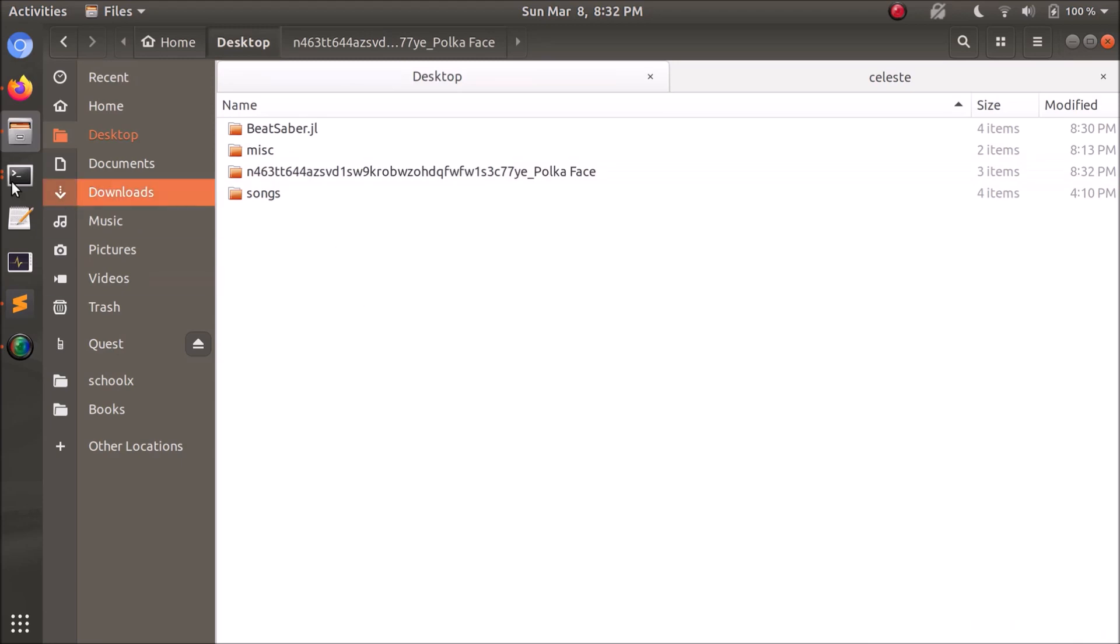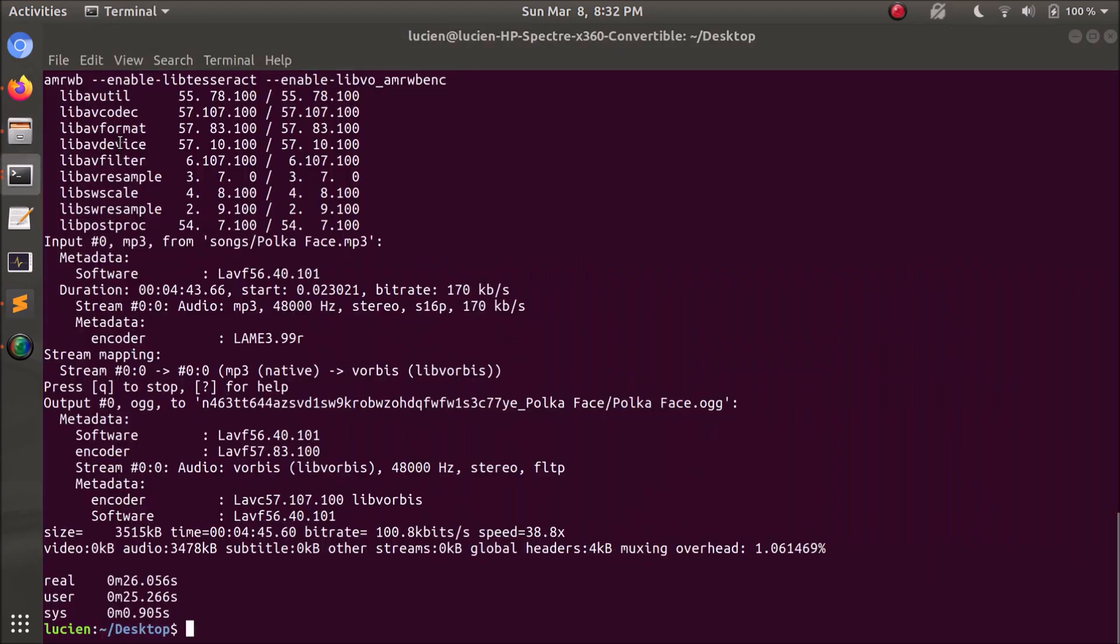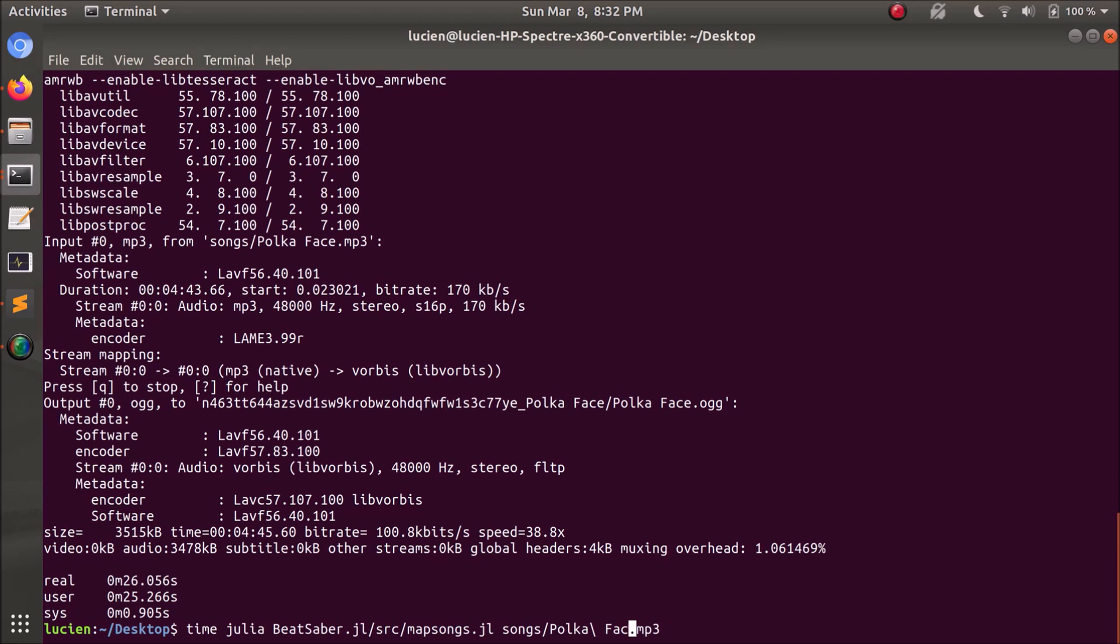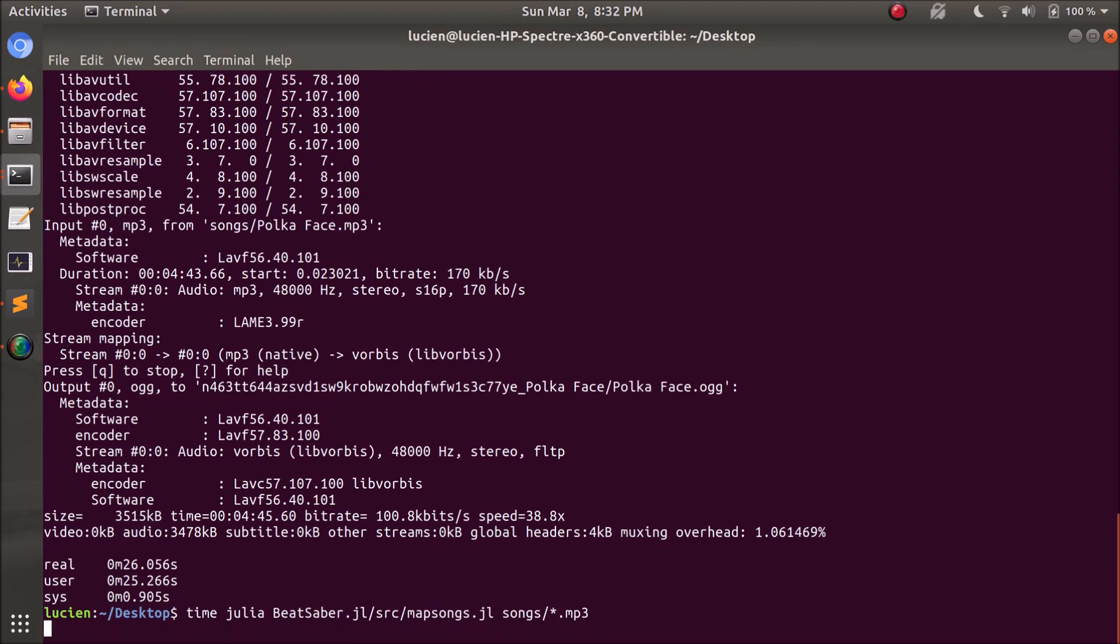We can also do multiple songs at once. So if we go back over to this thing, we can do, instead of just Pokeface, we can do every mp3 file in this directory. Just putting a wildcard, and I think there's three mp3 files, so that'll do all three of them at once.